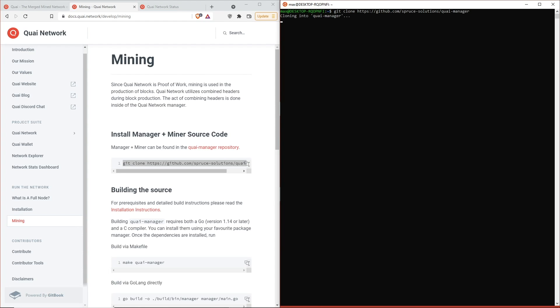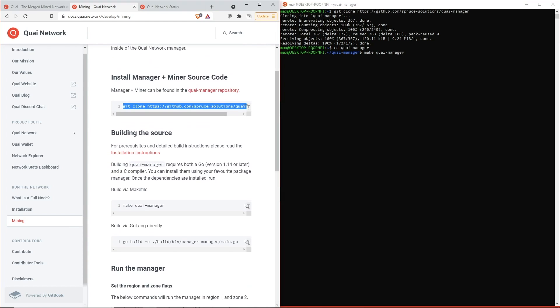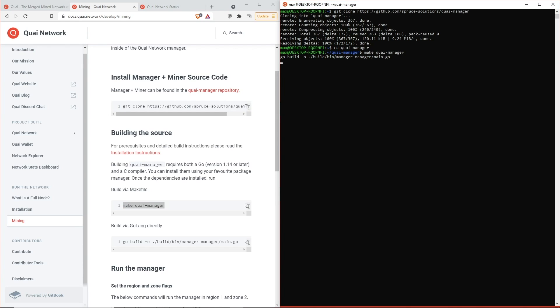Go ahead and paste this in here. This is going to clone the Quai manager repository onto our computer. Once we have that done, we're going to change directory into the Quai manager repository, right there. We're going to generate the binary that's just going to be running Quai manager. This can be found right here on the developer doc page.